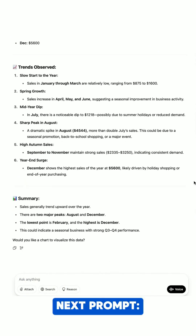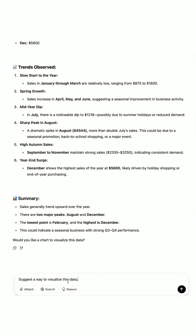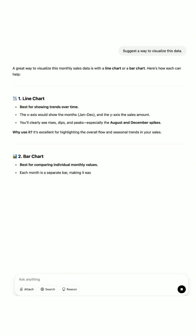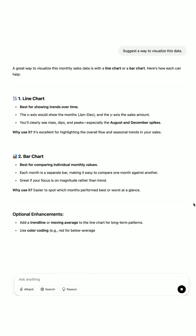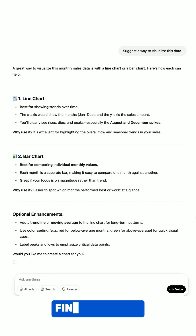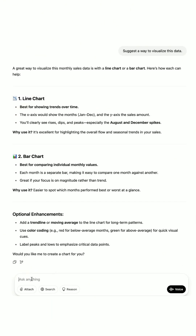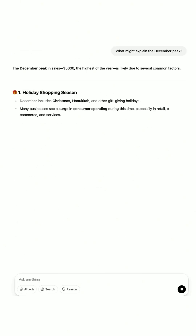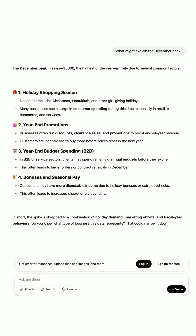Next, I ask: suggest a way to visualize this data. And my output? A line graph showing monthly sales over time. Then: what might explain the December peak? The output: holiday shopping increases sales.